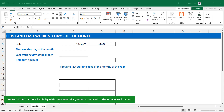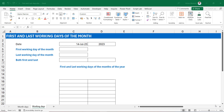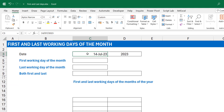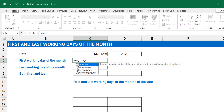I like the WORKDAY.INTL function more because of the flexibility with the weekend argument, even though that's not going to be used in this video. I'll stick with WORKDAY.INTL. Let me explain the logic first and then write the formula. To get the first working day of the month, using this reference date means I'm interested in the first working day of July 2023. I get the last day of the previous month — the 30th of June — and find one working day after that, because that must be in July.